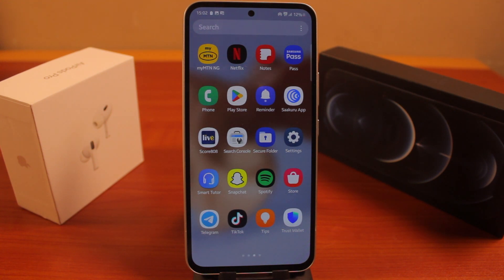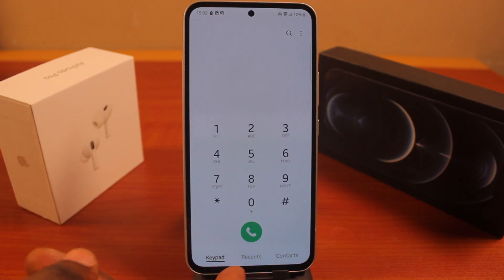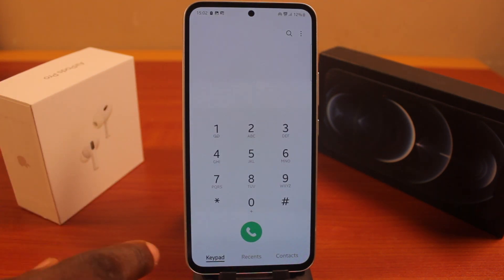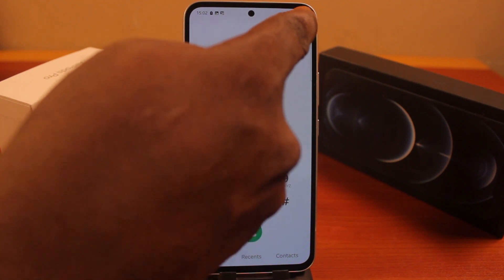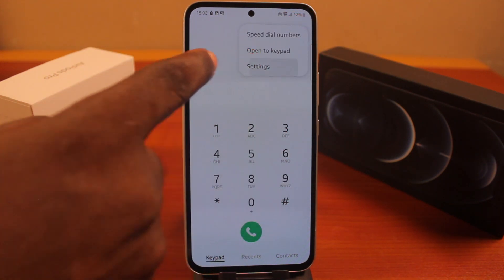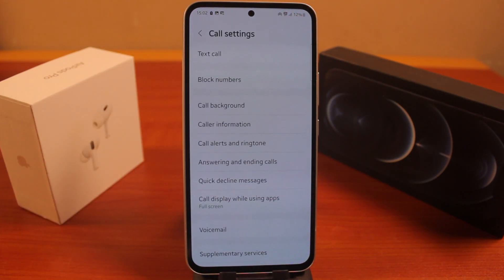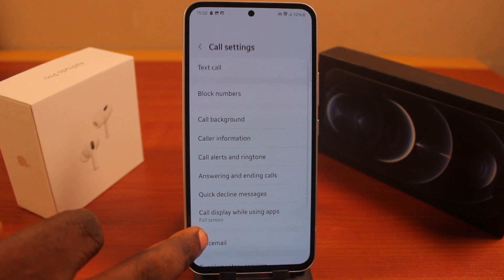To turn off announced calls on a Samsung phone, click on the Phone app and make sure you're on the keypad. Click on the menu at the top right, then click on Settings. Once you've selected Settings, follow through to the settings page.